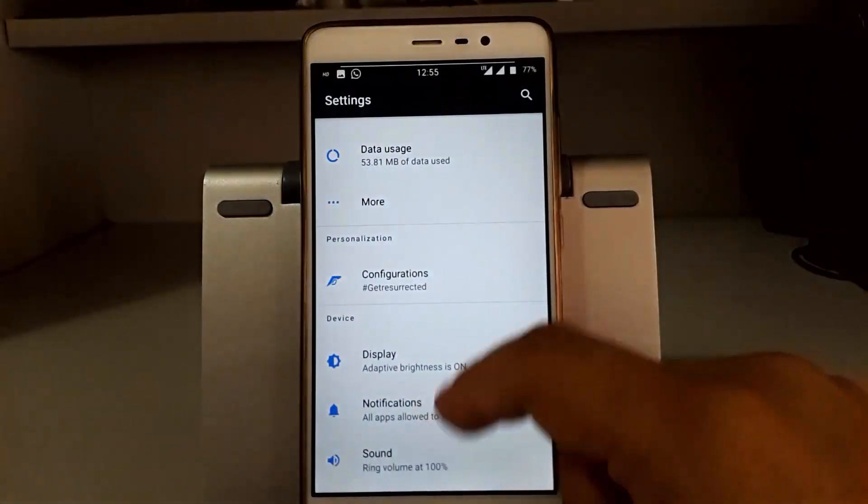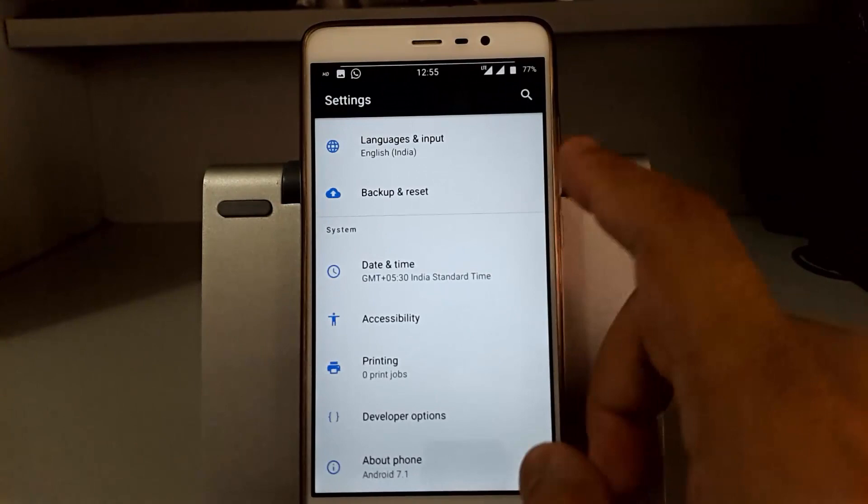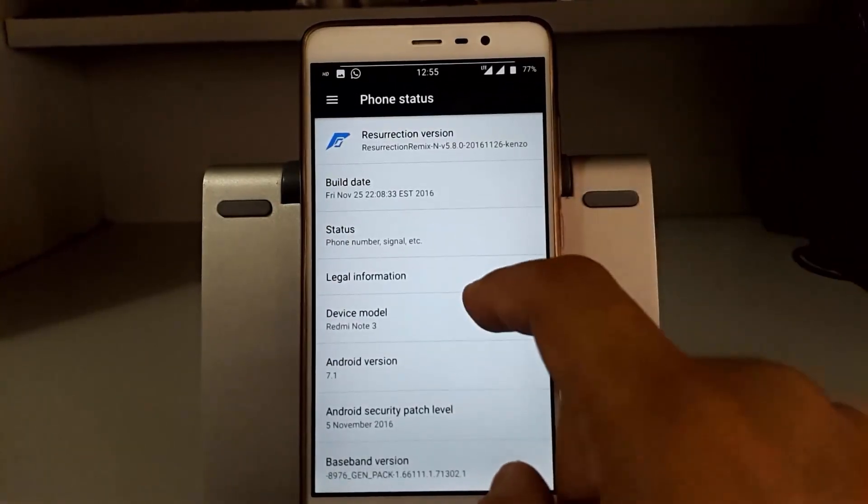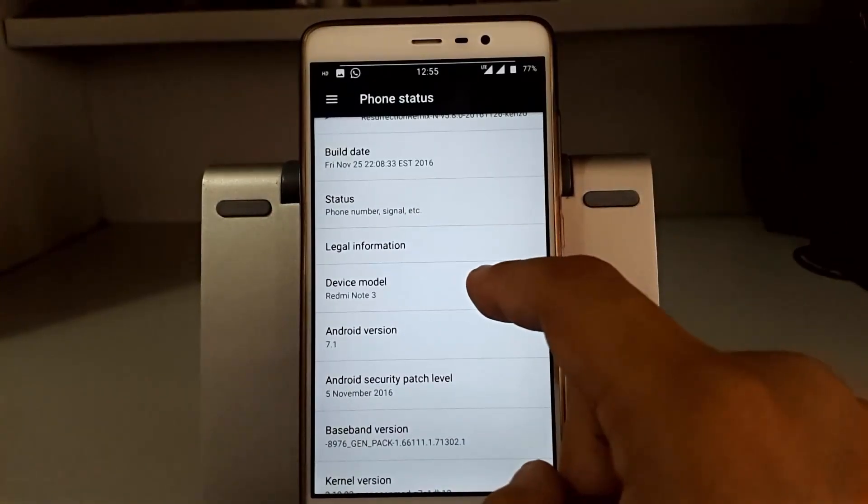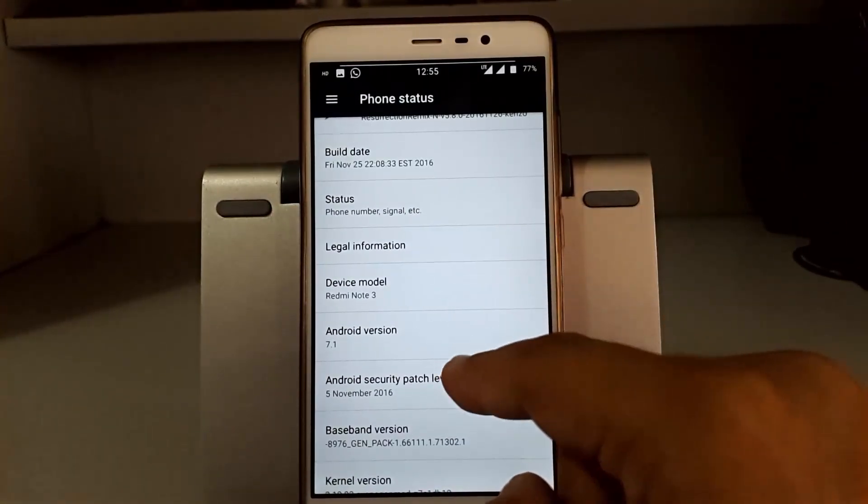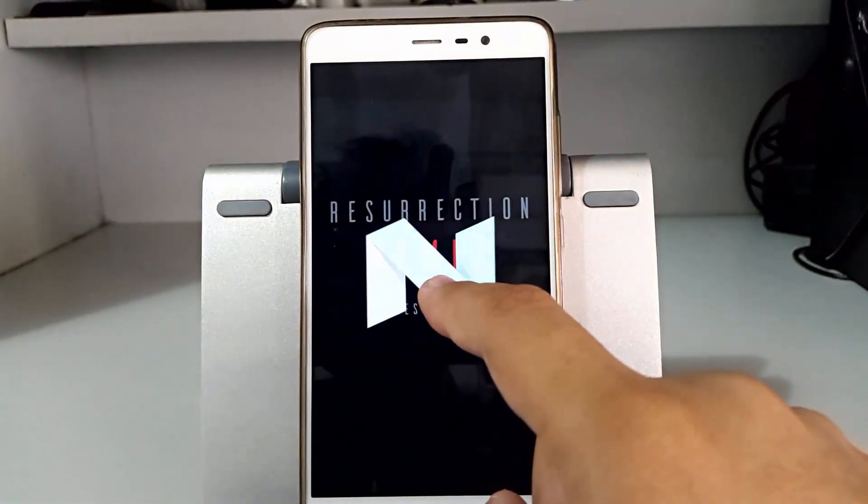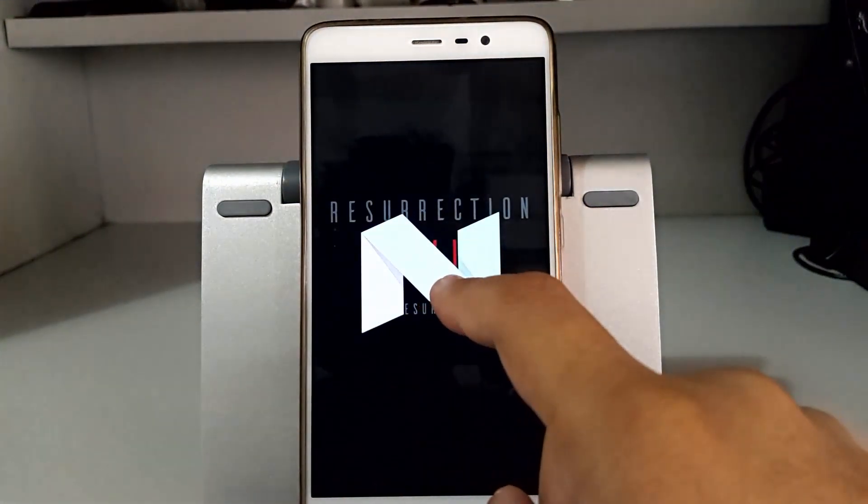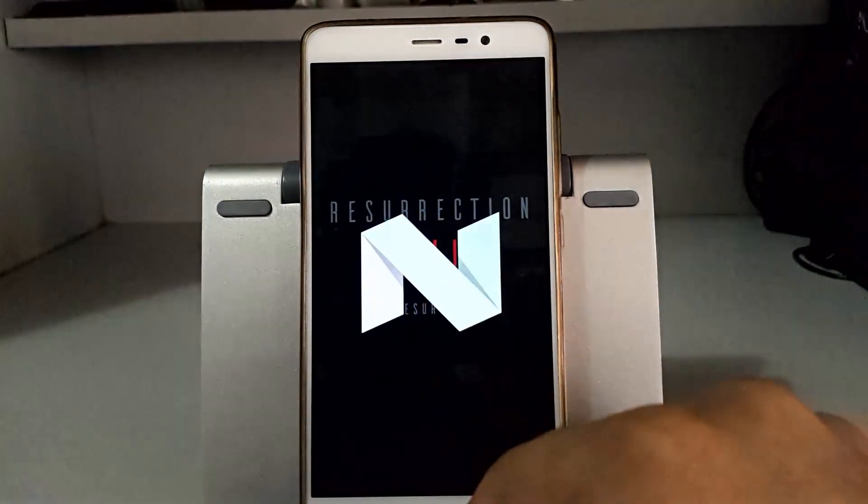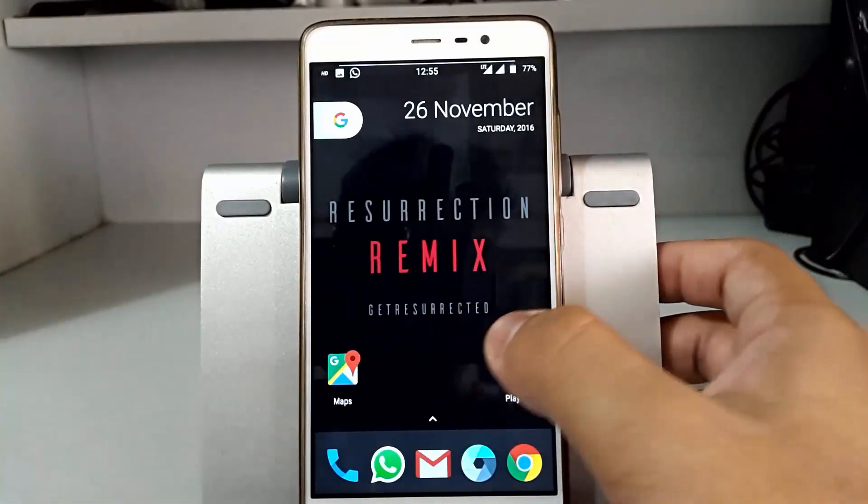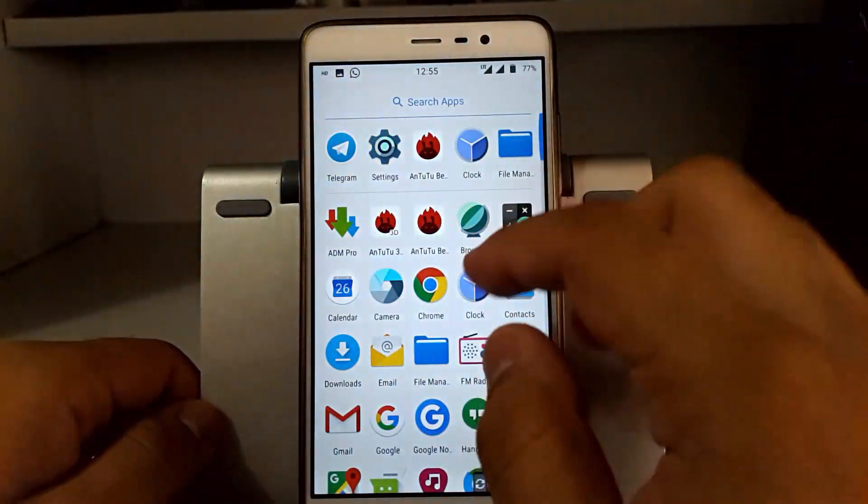Quickly going to settings and checking the Android version and other stuff. You can see the device is Redmi Note 3 and the Android version is 7.1. Now quickly going to the performance of this ROM.